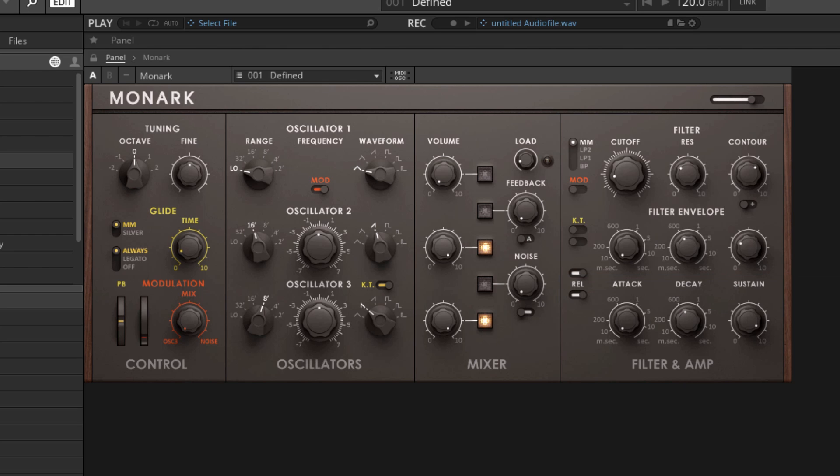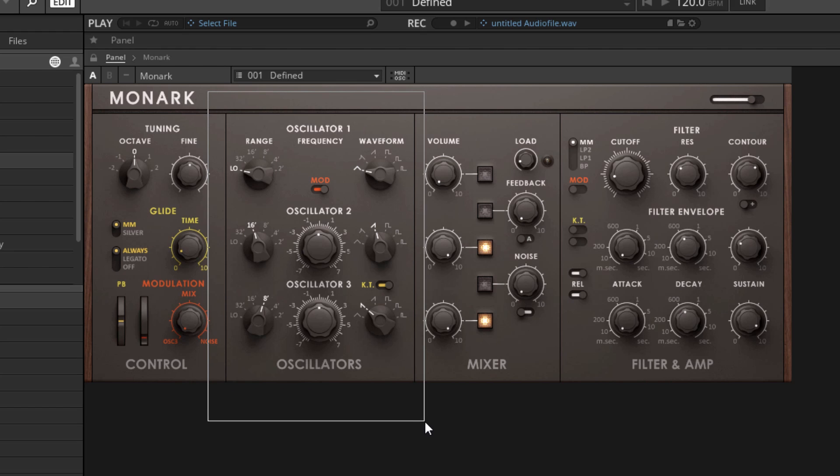So this is a very conventional setup for a synthesizer. It's what's known as subtractive synthesis because basically we're creating a signal that has a lot of harmonics in the oscillator section. And then we're using the filter to subtract some of those harmonics from the signal and shape the signal to get the sound that we want.